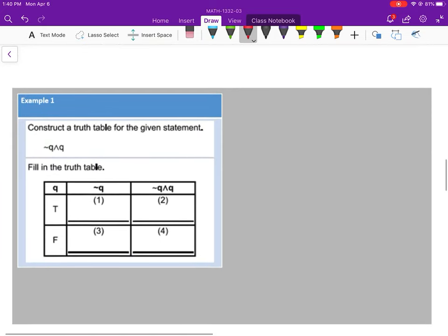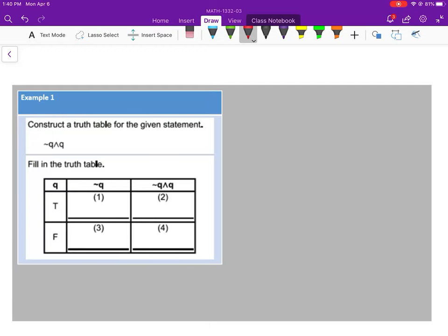Let's move down to our first example: construct a truth table for the given statement. I'm going to fill in by column. We're doing the opposite of Q here — that's 'not Q.' So if Q is true, number 1 will be false. If Q is false, then number 3 would be true. We're just going to do the opposite, because that's not Q.